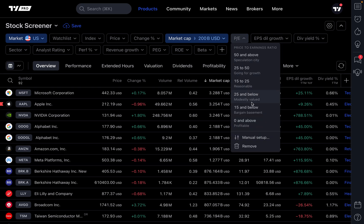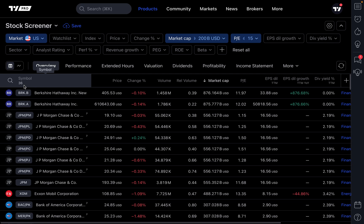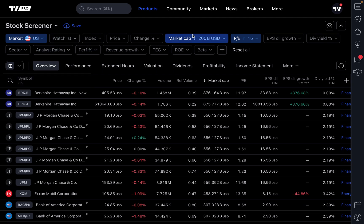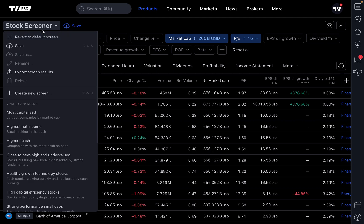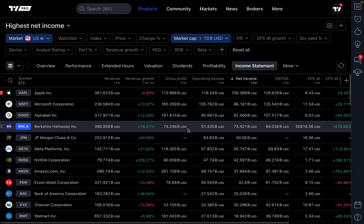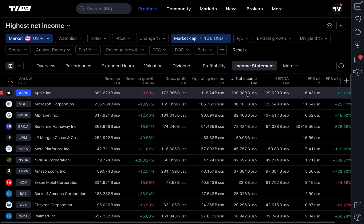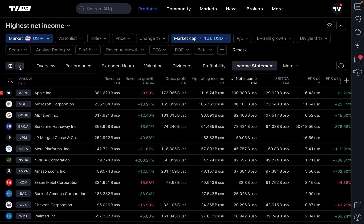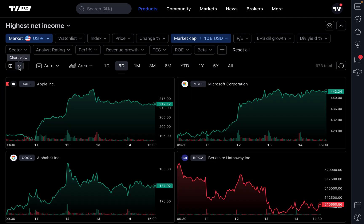We're going to narrow this down even more by adding a PE ratio of 15 and below to our large-cap filter, and now we're down to 36 symbols. You can save your screens by clicking Save. There's also a dropdown with key settings like saving, renaming, exporting, or creating a new screen entirely. There are also popular screens in the dropdown — for example, clicking 'Highest Net Income' shows stocks with the most net income with a market cap over 10 billion, with Apple leading the way. Once you've created your screen, this is where chart view and chart grid come in, allowing you to locate stocks moving in the way you want.